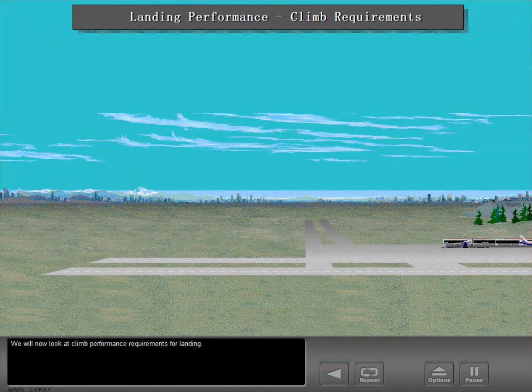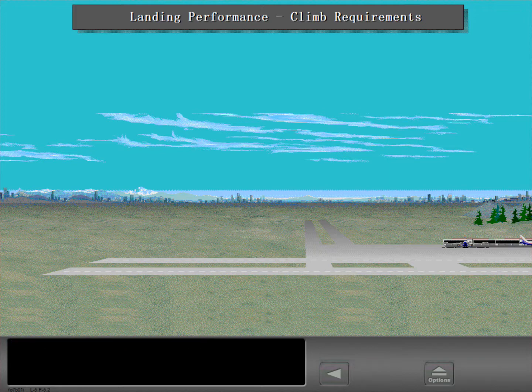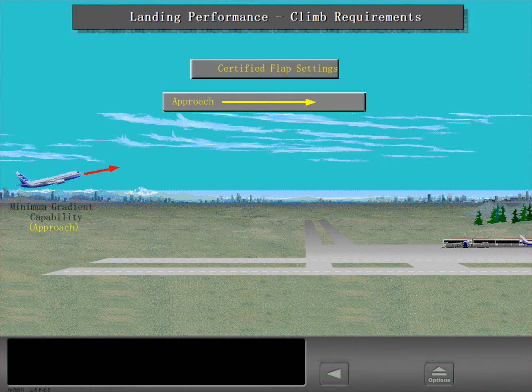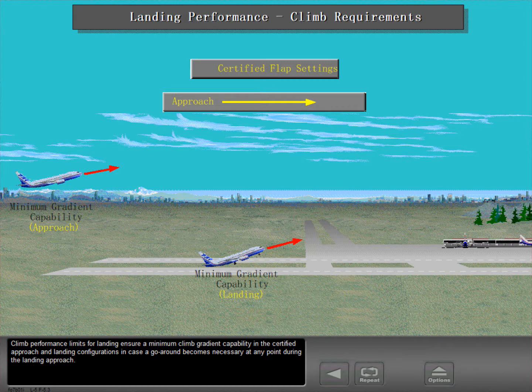We will now look at climb performance requirements for landing. These requirements are based on the certified approach and landing flap combinations for each airplane model. Climb performance limits for landing ensure a minimum climb gradient capability in the certified approach and landing configurations in case a go-around becomes necessary at any point during the landing approach.